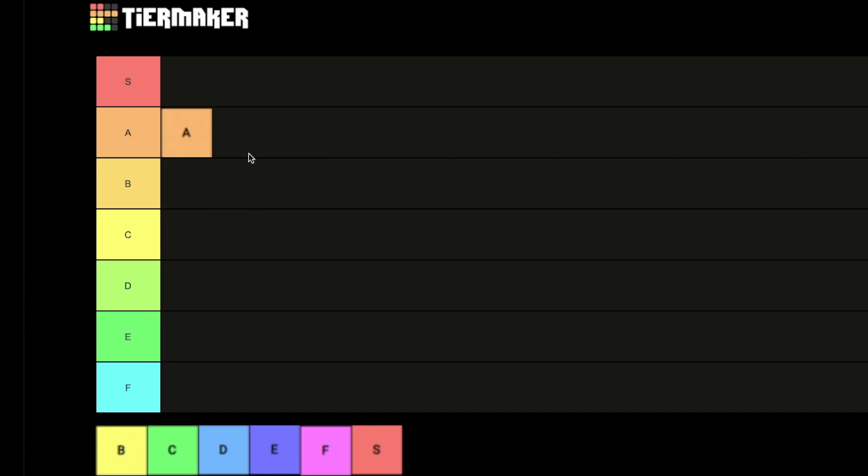Next one is B. I'm gonna give this one a pretty good ranking. I kind of like it. B is a really good word because it starts the word bitch, so that's really cool. It's not quite as good as A, but it's still really good, so B tier. I'm gonna give B a B tier.